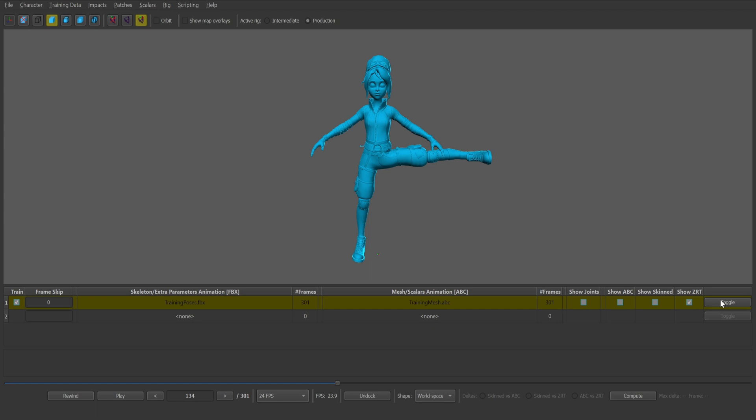With the training data saved, you can continue on to the next step of the tutorial, which includes importing the trained ZivaRT asset back into Maya.